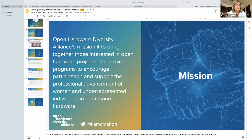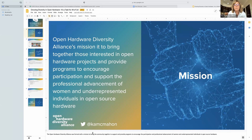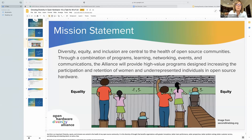We did this with a mission to bring the community together to support programs that are not only going to help organizations, but also going to help individuals get more diversity within the community and help with the professional advancement of women and underrepresented individuals. Because diversity, equity and inclusion is central to the health of any open source community.